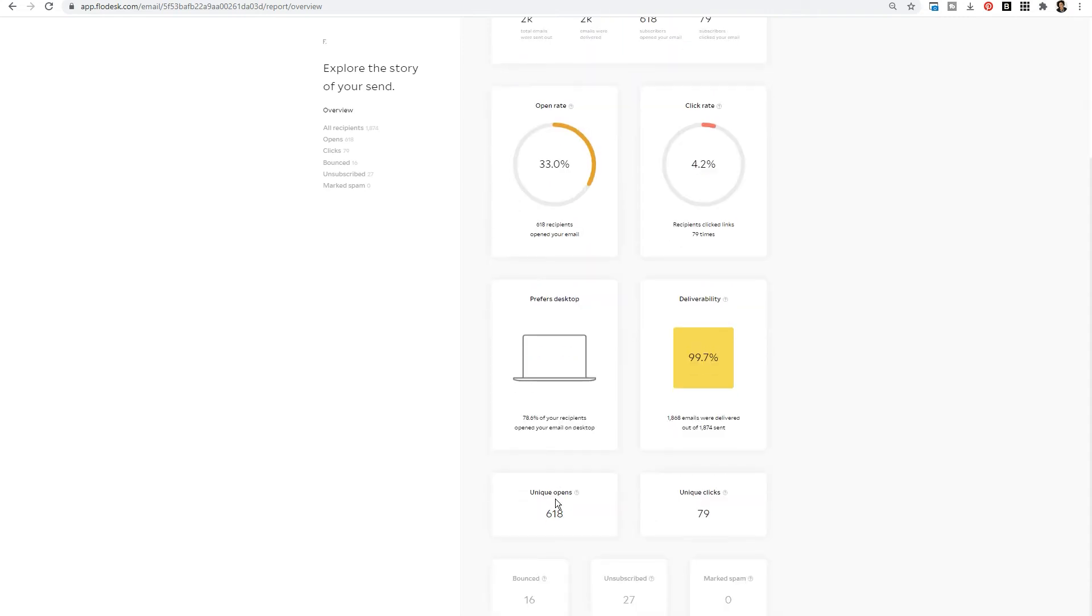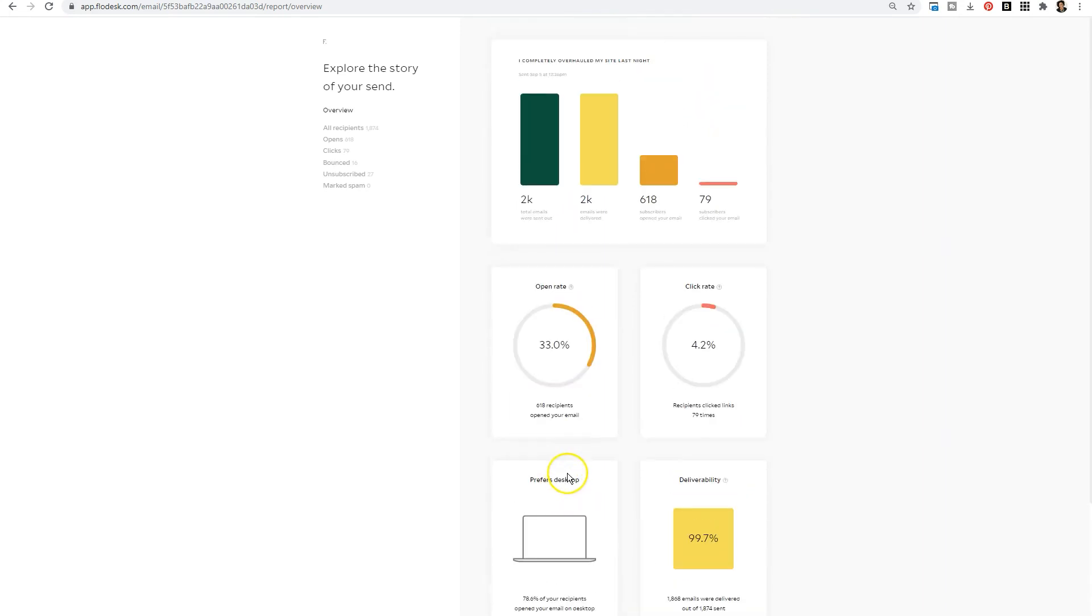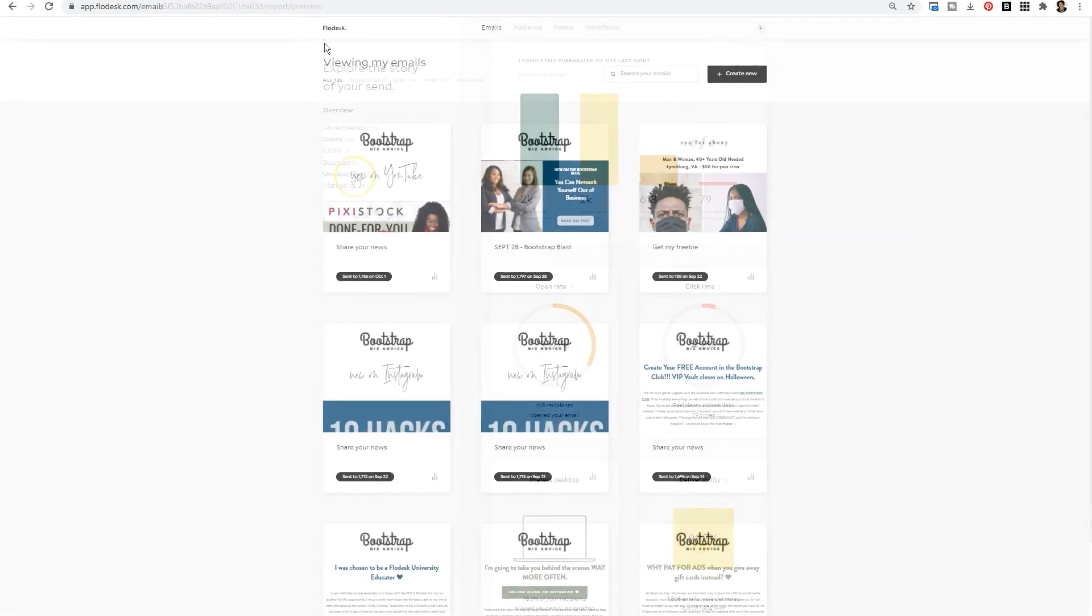So that's the type of data that you're going to see when you click on your email results and every single email is going to have that.